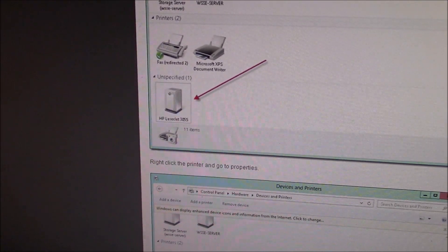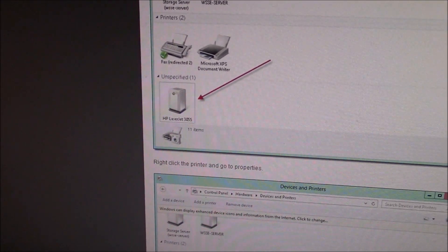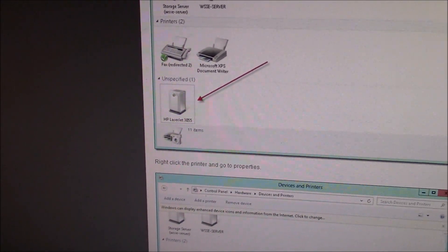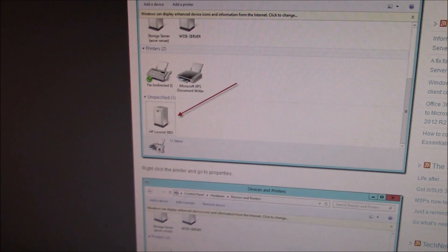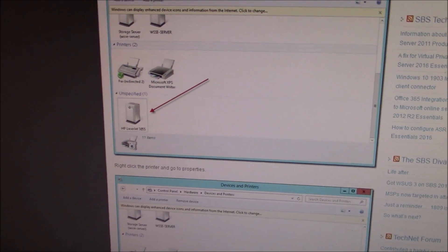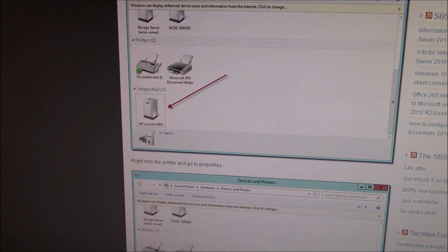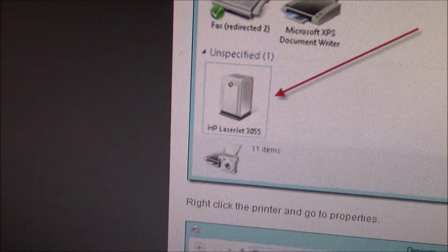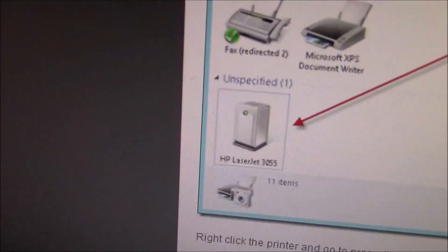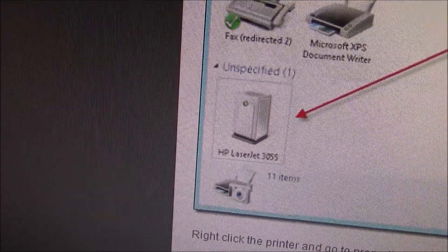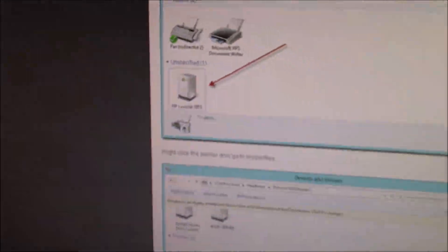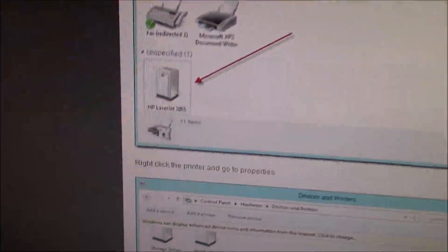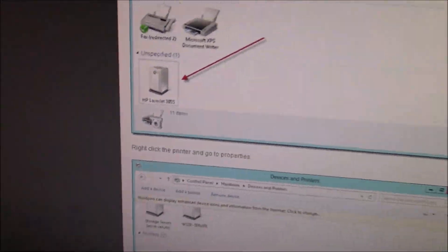When you actually print a page, it's not going to send it to the printer, and it's not going to print out, even though it is recognizing the printer. For example, as you see here, this particular printer is unspecified. So I'm going to show you how to fix this.